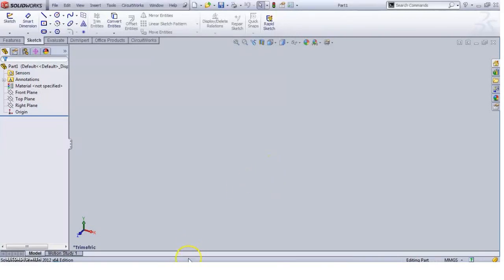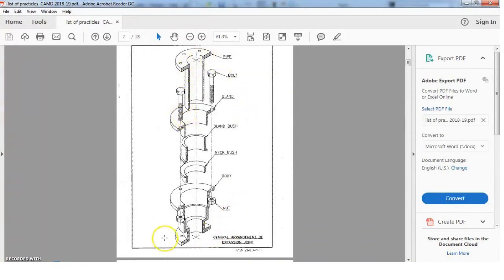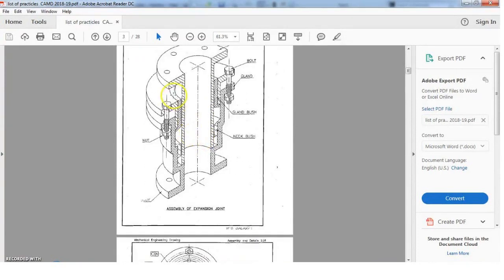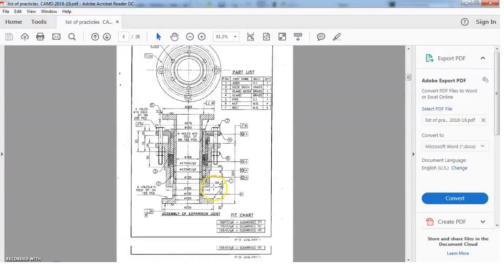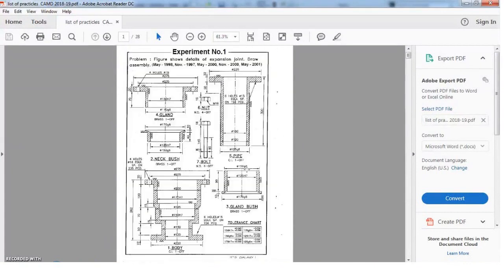We are going to start with our first drawing tutorial: drawing an assembly drawing of expansion joints. This example drawing is called a part-detail drawing, where each part has its own dimensions. All these parts are going to assemble together, and the sectional assembly helps us understand how each part fits into another. This is the final output drawing of the assembly.